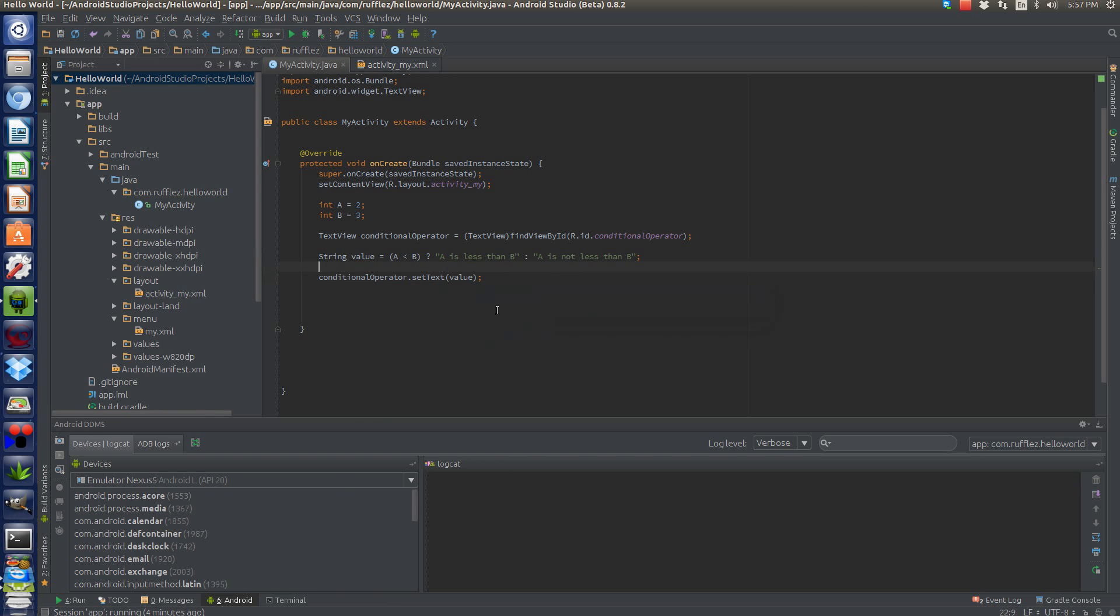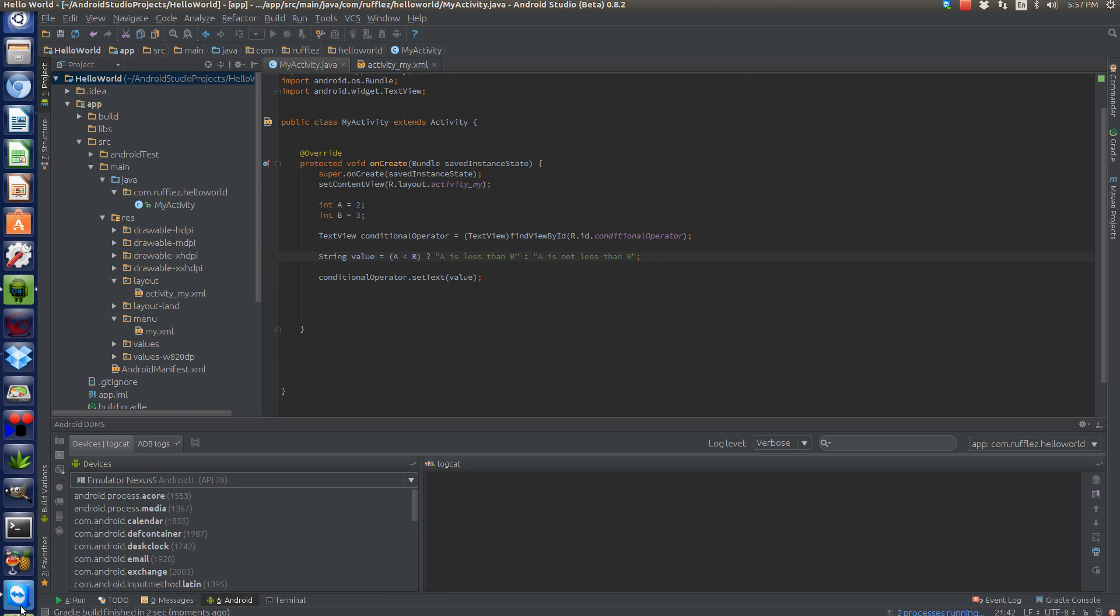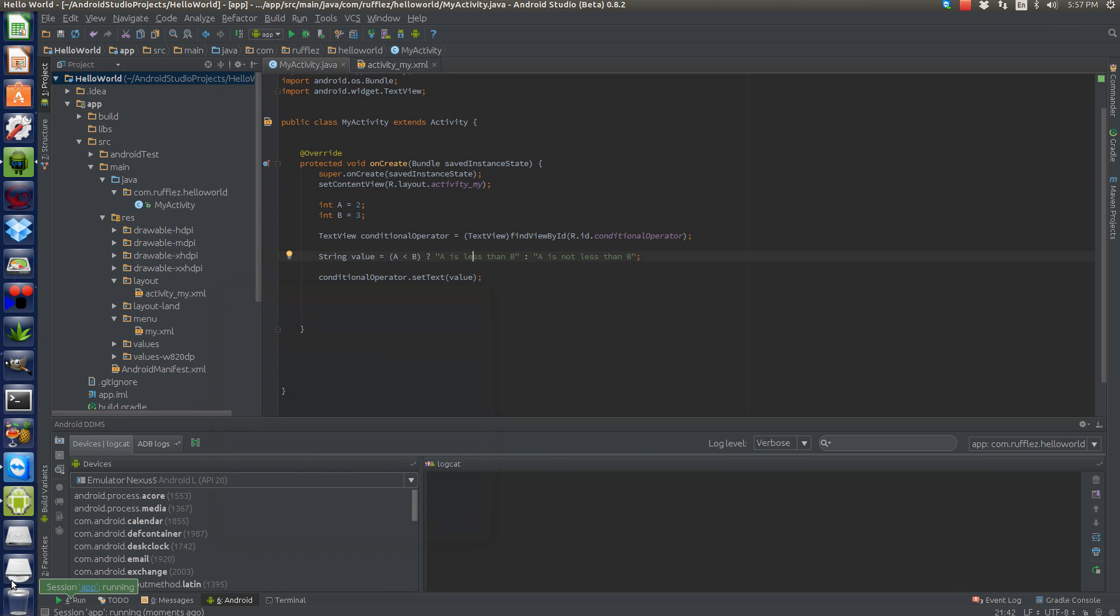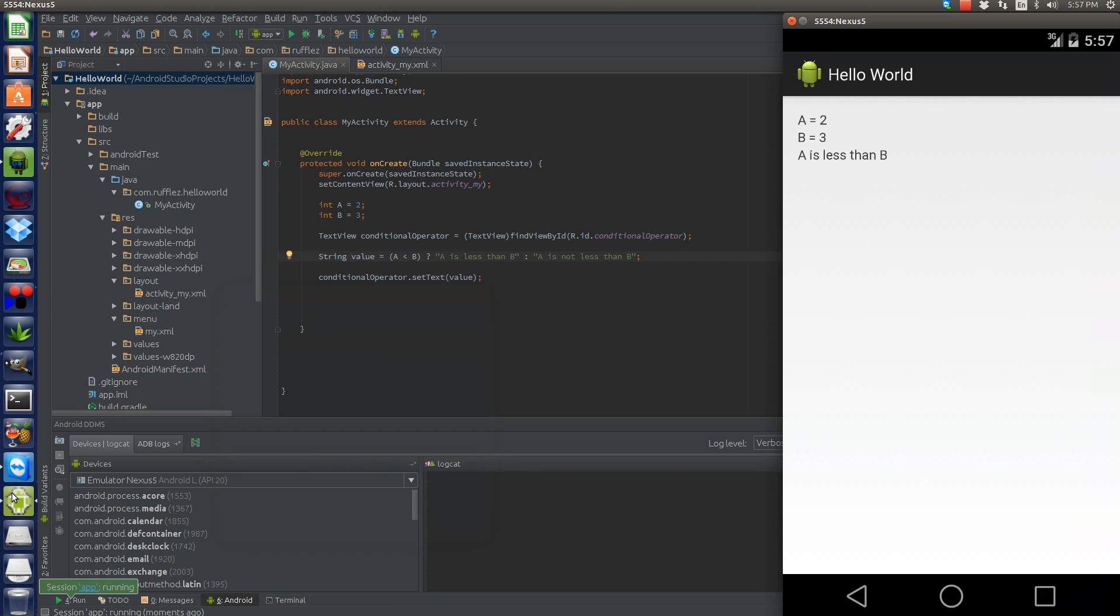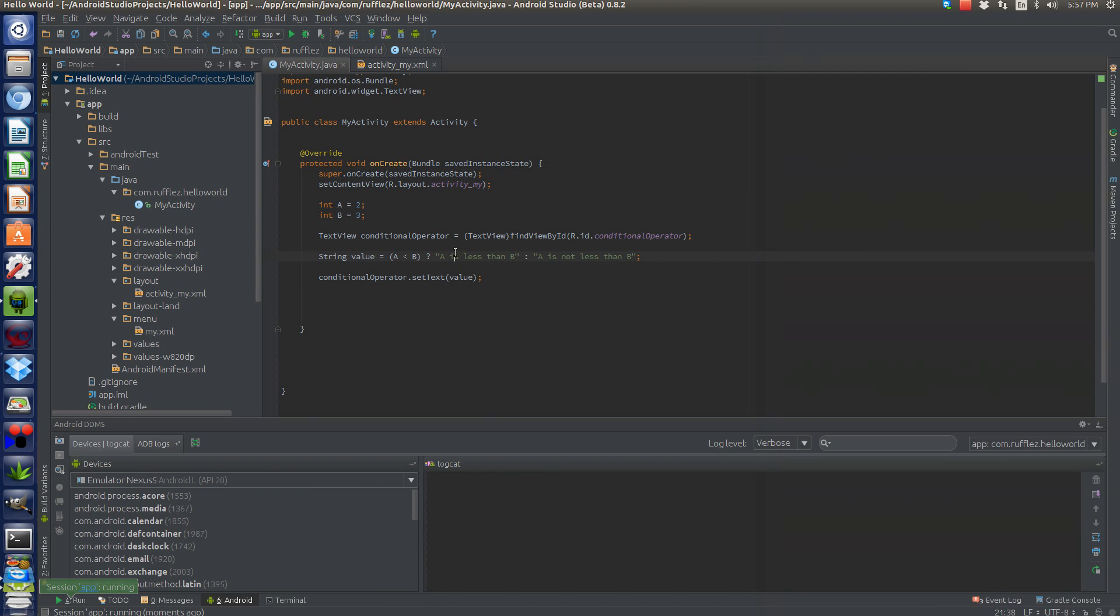Now what this whole thing does is we have a conditional, we have a statement here. It's based on a less than operator. If a is less than b, we're going to select this phrase. If it isn't less than b, we're going to select this phrase. And since a is less than b, we should have this true statement actually going here. So we'll go here. We're going to run our application again. And a is less than b.